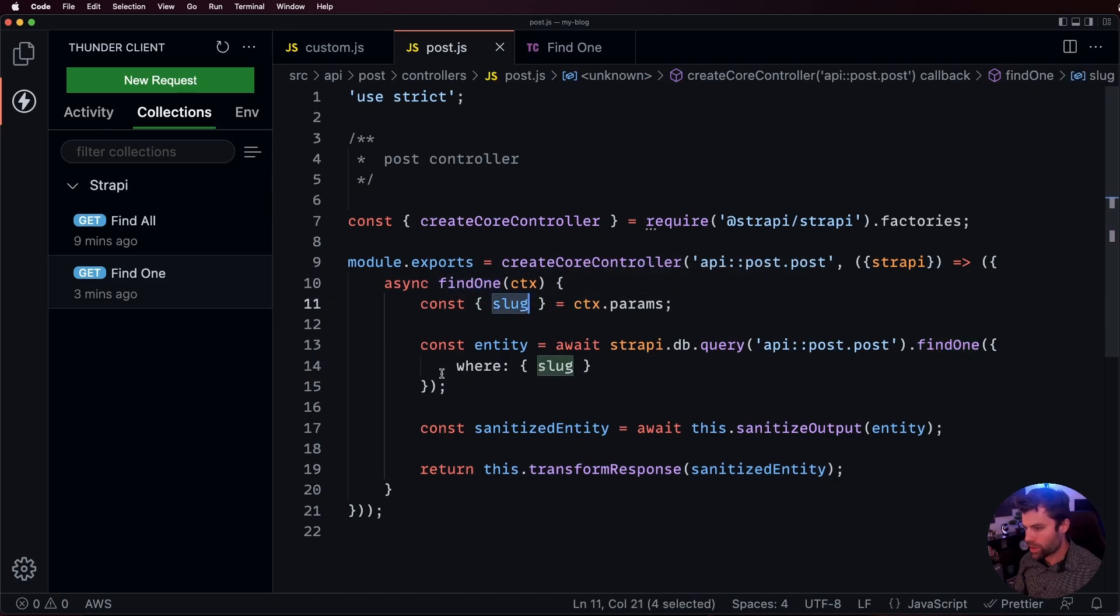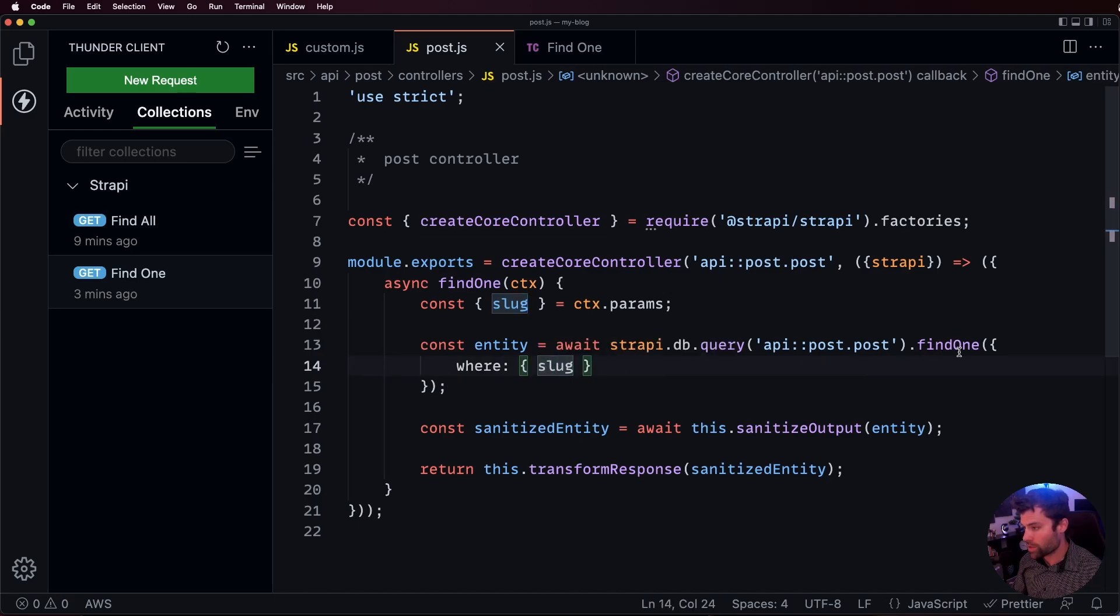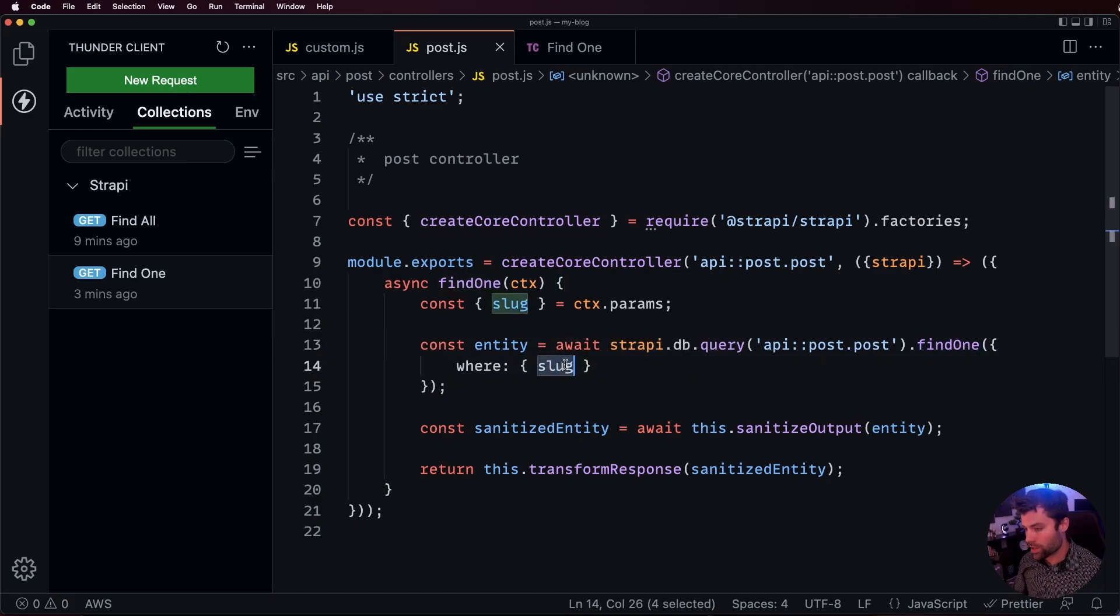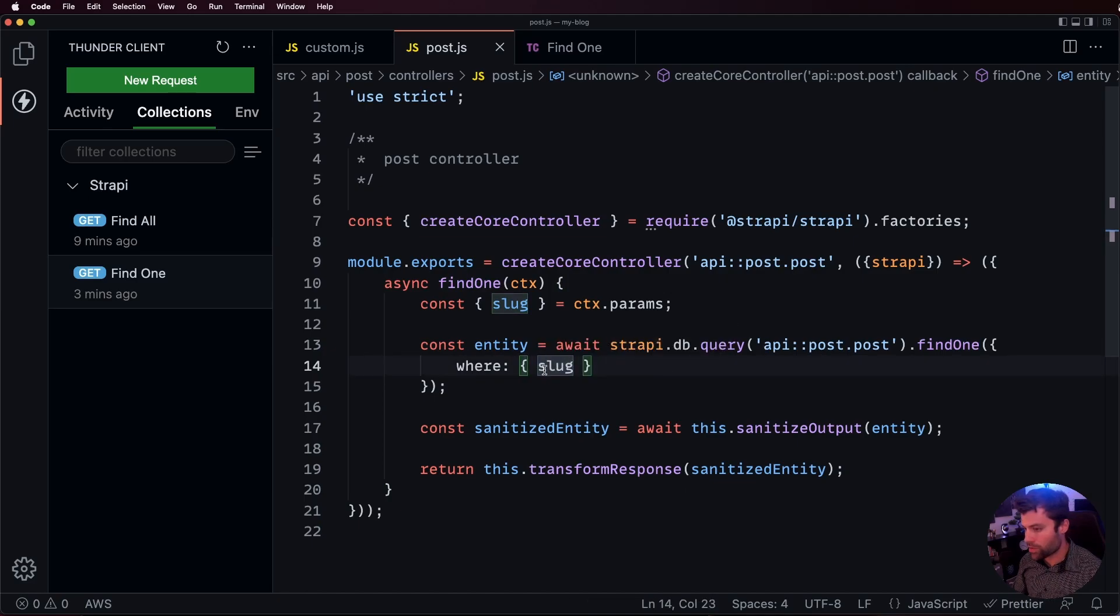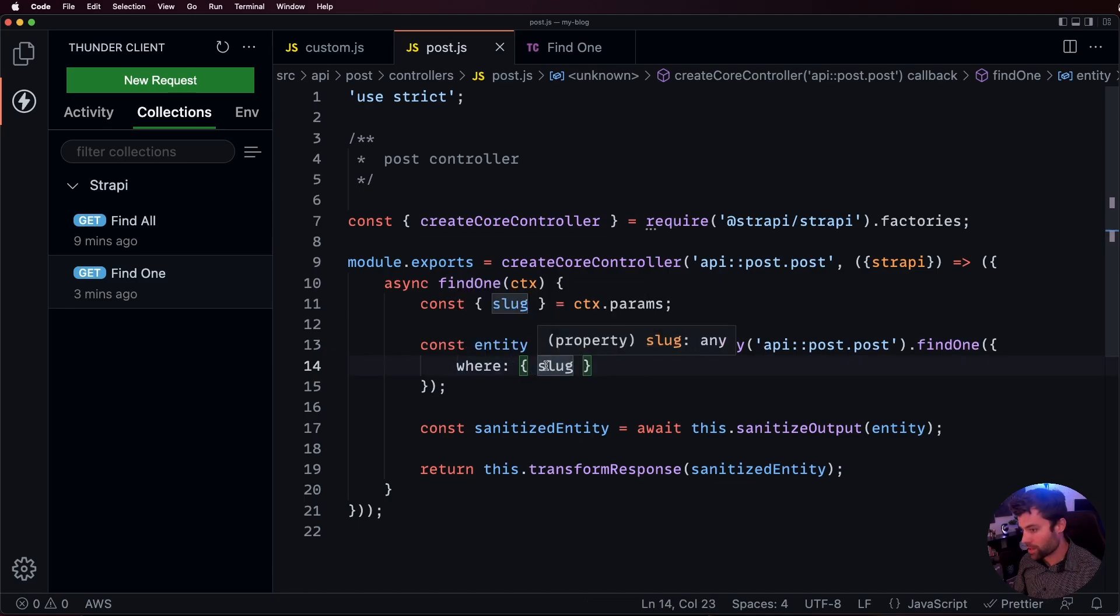Now it'll find our post with that slug and it'll find only one because we're using find one. But also, we made sure that our slug is unique. So, there shouldn't be any issue where we don't find something. If we don't find something, it means that that slug doesn't exist.